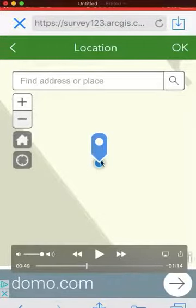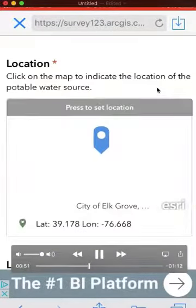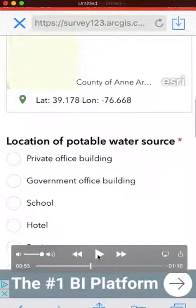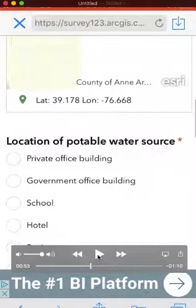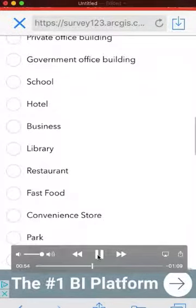I can tell this data point is in the terminal at BWI Airport because the terminal is light colored on the map. I'm going to click OK in the top right corner, and now you can see my latitude and longitude has been set precisely. For the location of the potable water source, we want to know where you found it beyond just a point on a map — you can choose from multiple choice answers as well.